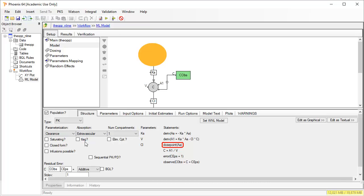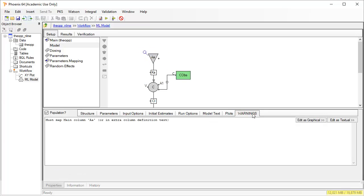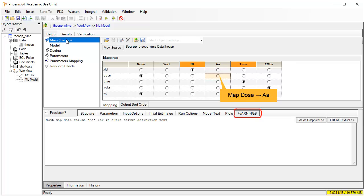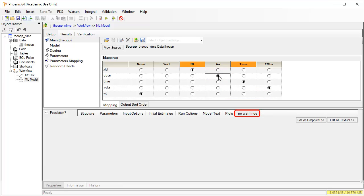The dose point is now linked to compartment AA. The code also reflects this, so it will need to be remapped. The warnings tab also highlights this. So we will return to the main mappings panel.